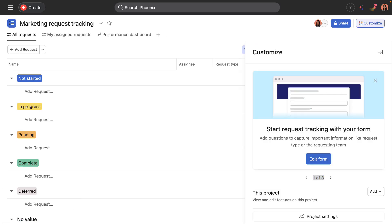Okay, so here I am in the project, which looks quite similar to the Phoenix Corpse one I just demoed. Asana automatically opens up the customize menu with the steps to finish setting up the request tracking project and really tailor it to my team's needs. So I'll work through these steps to optimize the workflow for my marketing team.